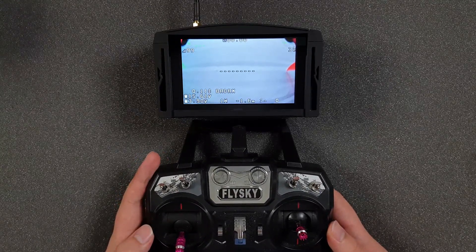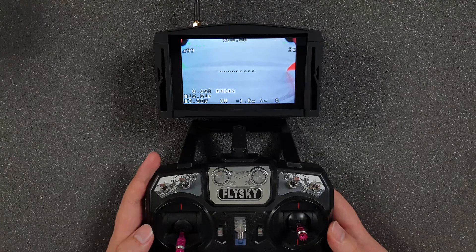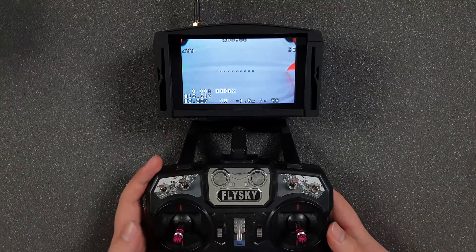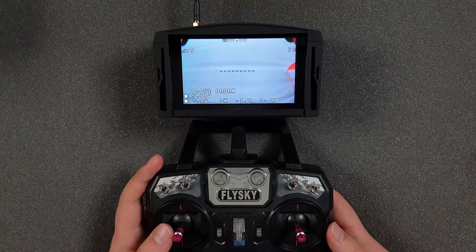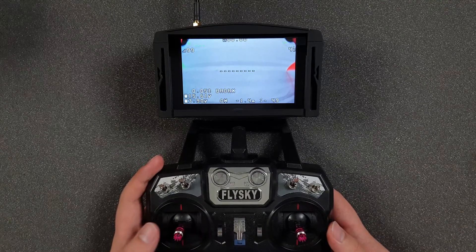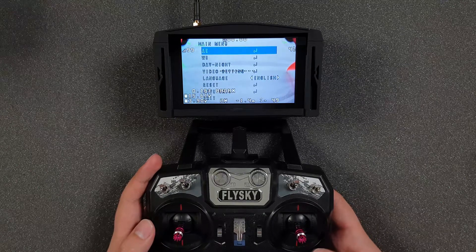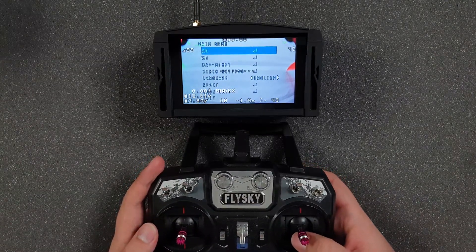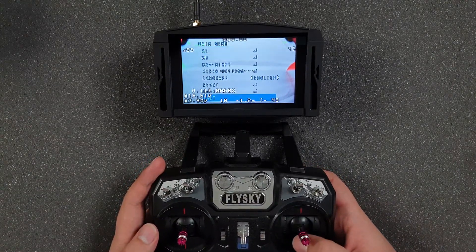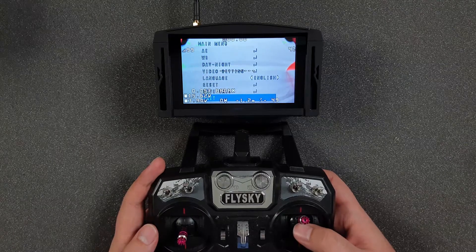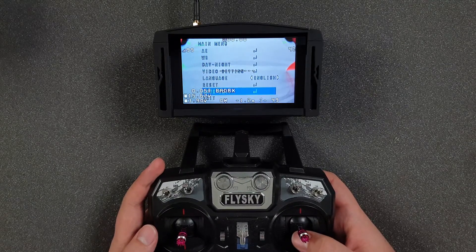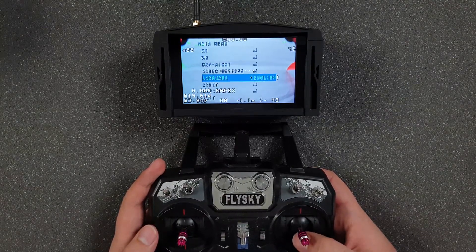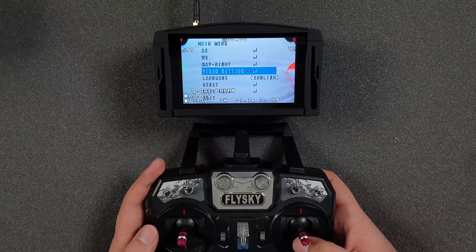To access the camera OSD, take your left analog stick, move it to the middle, then turn it right, and you'll see the OSD camera menu appear. You can move between options using the right analog stick.